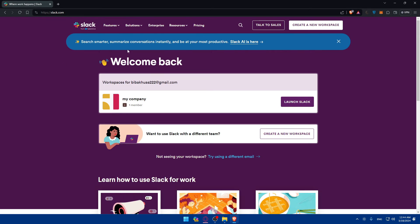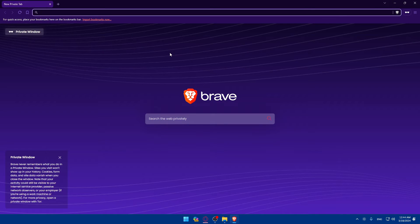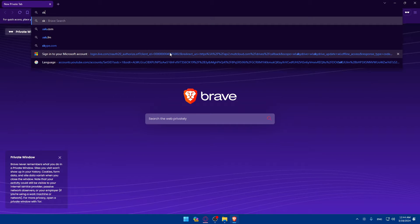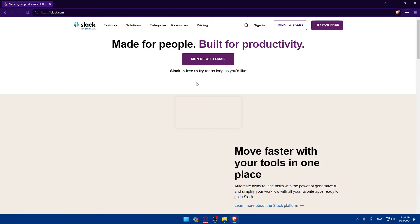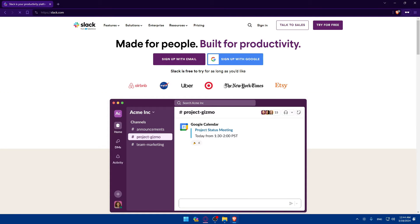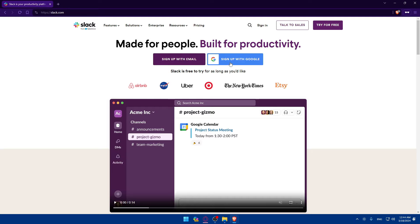This should take you to the home screen or main screen of Slack right away. If it's your first time on Slack, you'll find yourself on a page like this. Make sure to click on sign up with email or sign up with Google if you don't have an account.